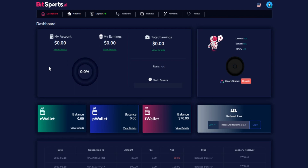Welcome to Bitsport AI. In this video, I will show you how to make a deposit with an available balance. Throughout this video, I will guide you through each step necessary to successfully complete the process.